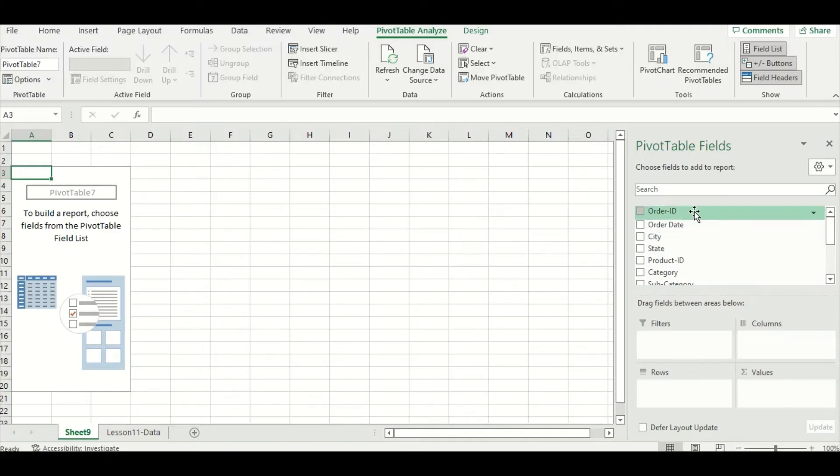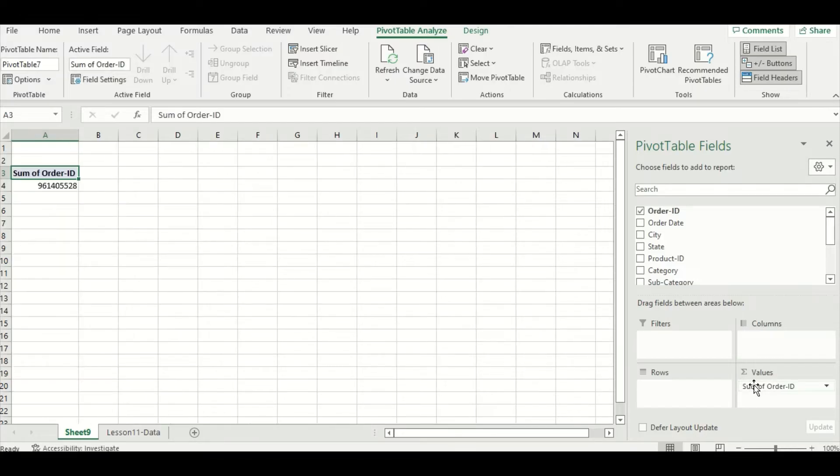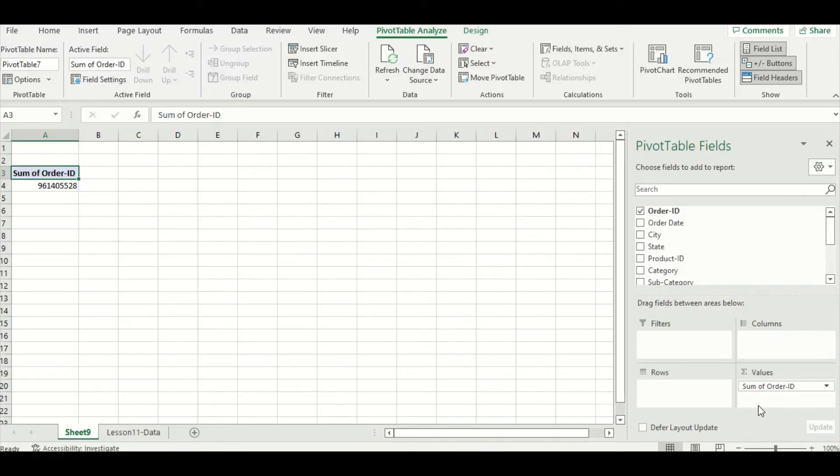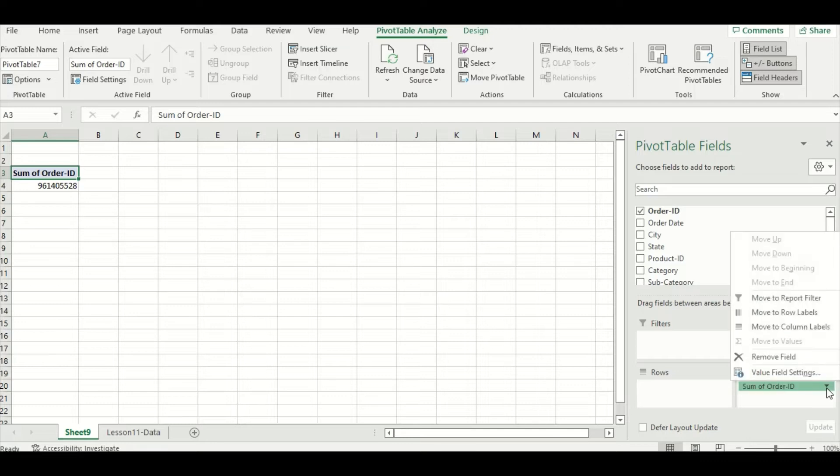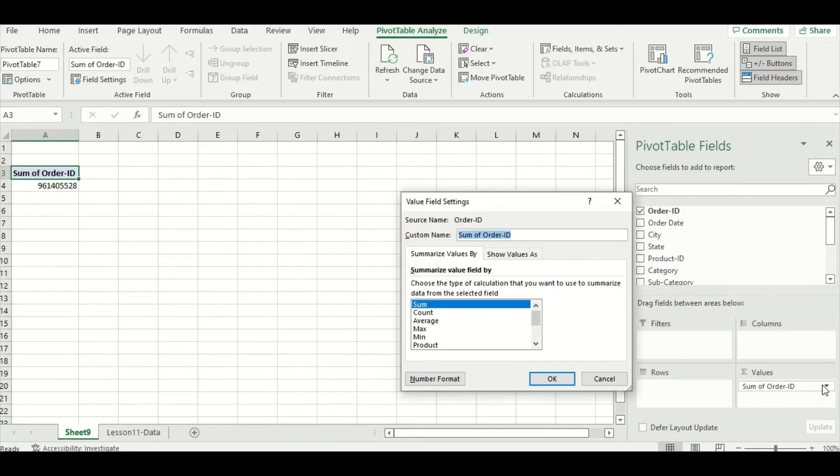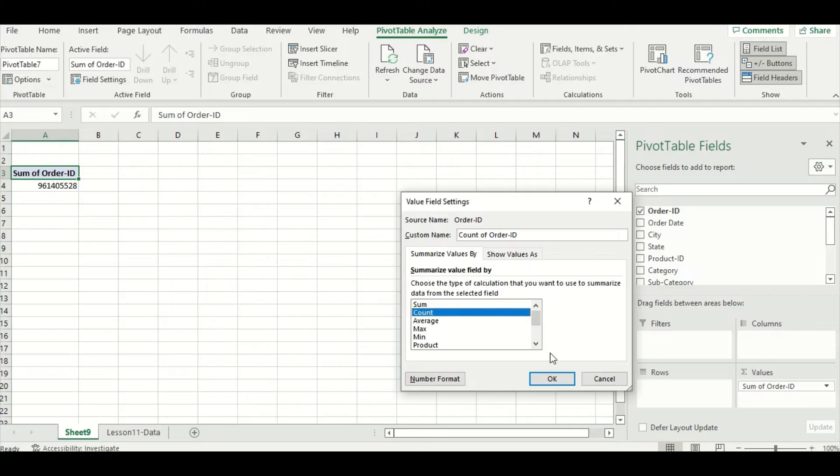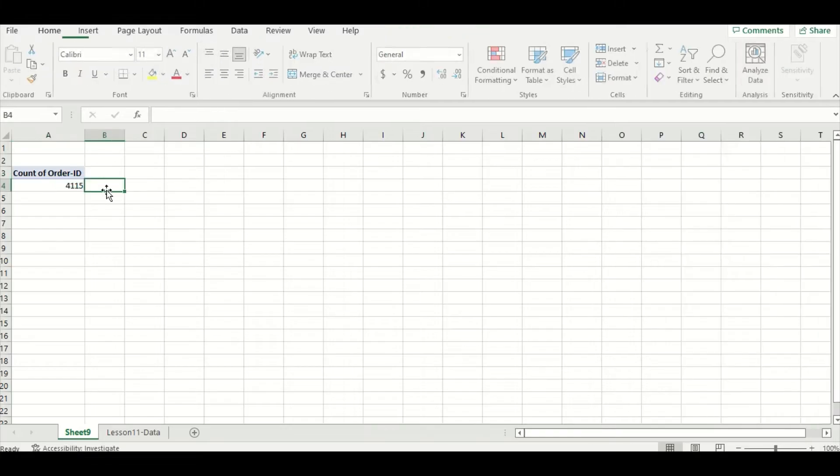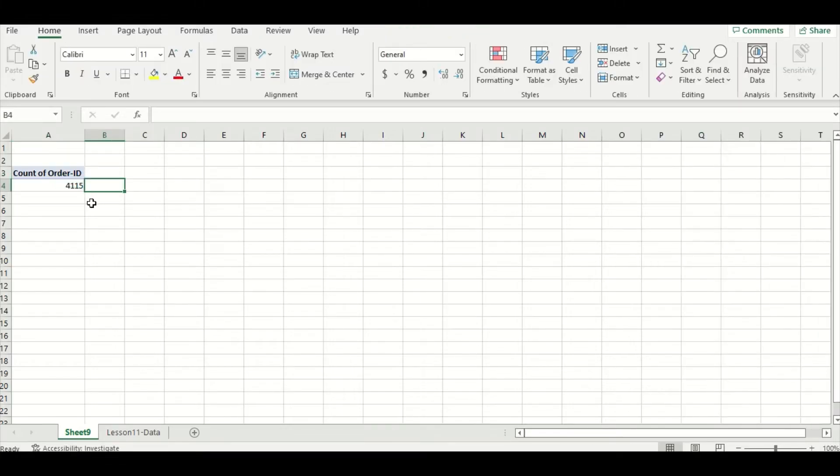I'm going to drag and drop order ID into the values box here, and if I look to the left, you can see my pivot table now has a number in it, but that number is way too big. If I look at the bottom right here, we can see it's taking the sum of the order IDs, which doesn't make any sense. I want count of order IDs, so to change this, I'm going to press on this drop-down arrow here and go to the value field settings. I'm going to change sum to count and then press OK. Now if I go back to my pivot table, you can see that the number is a lot better now, and it's 4,115.